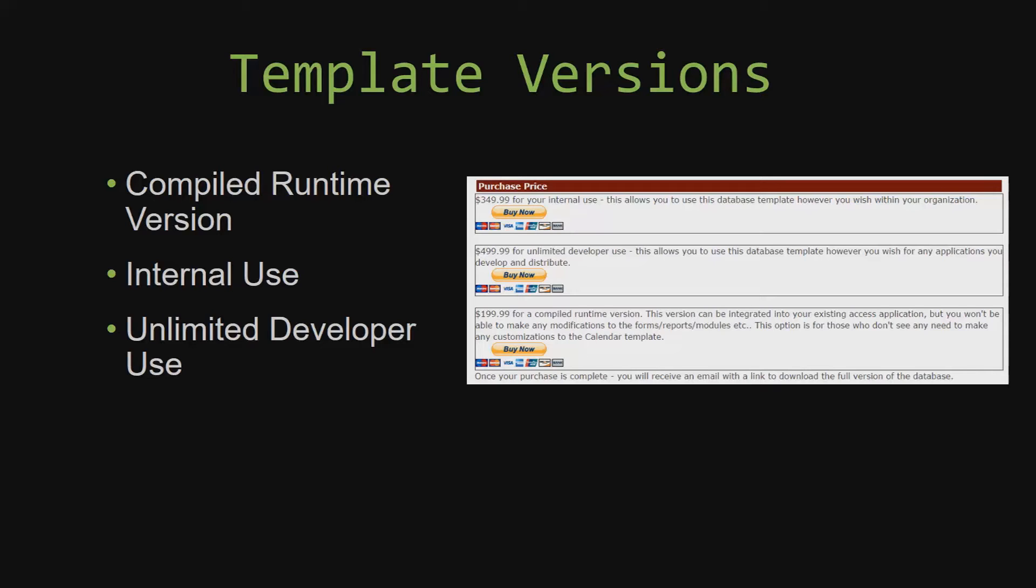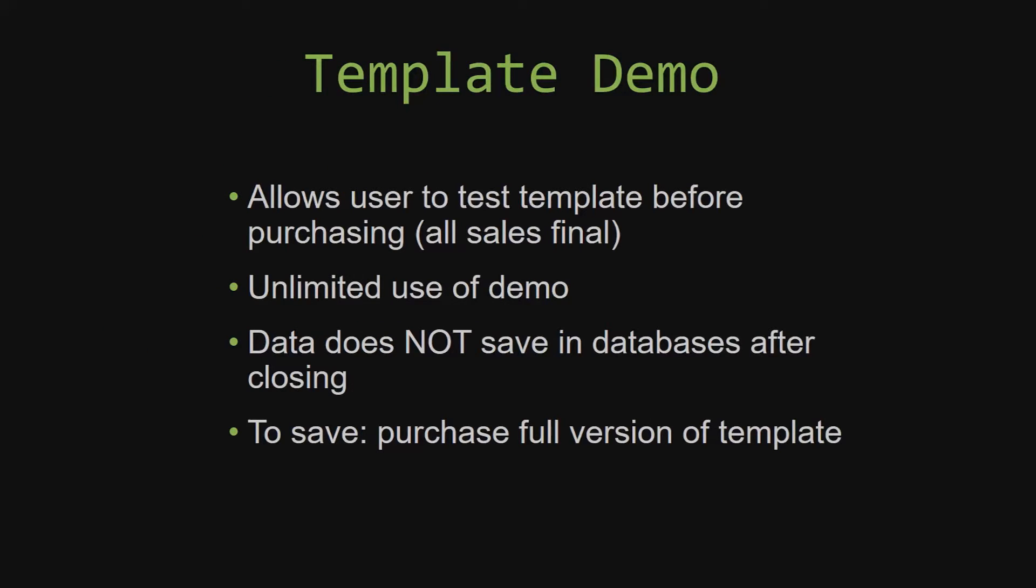With shrink-wrap software, you do not receive the source code when purchasing the software, which means that you cannot update or customize the database as you wish. In our video today, we will be working on a demo version of our database template. A demo is a simple way that you can view and try out our database templates so that you can determine if you would like to purchase it or not. This is great for customers due to the fact that all of our sales are final. Our sales are final because we give you the source code when you purchase the template, and once we give you the source code, there is really no way that you can return the code.